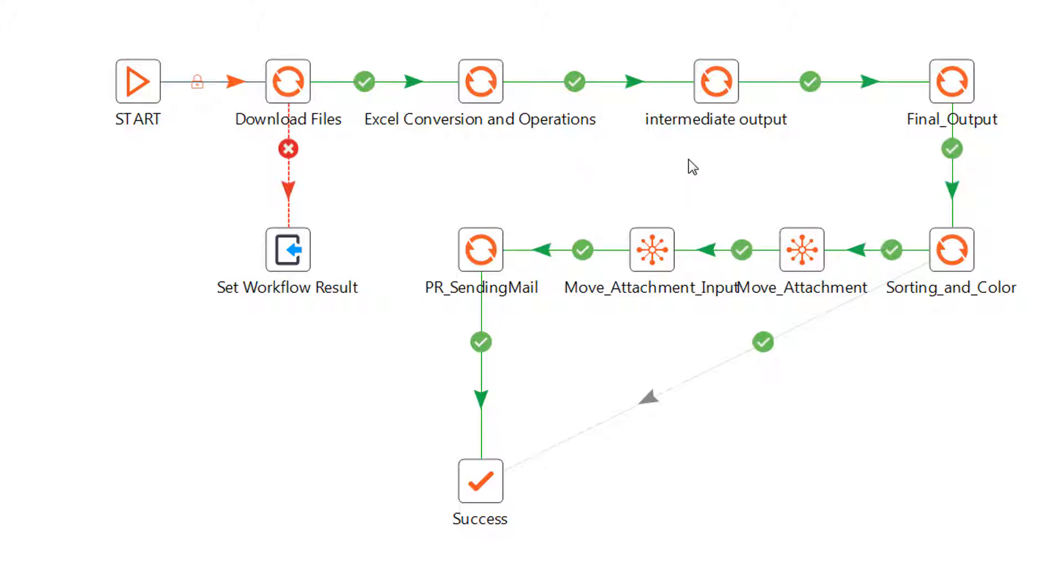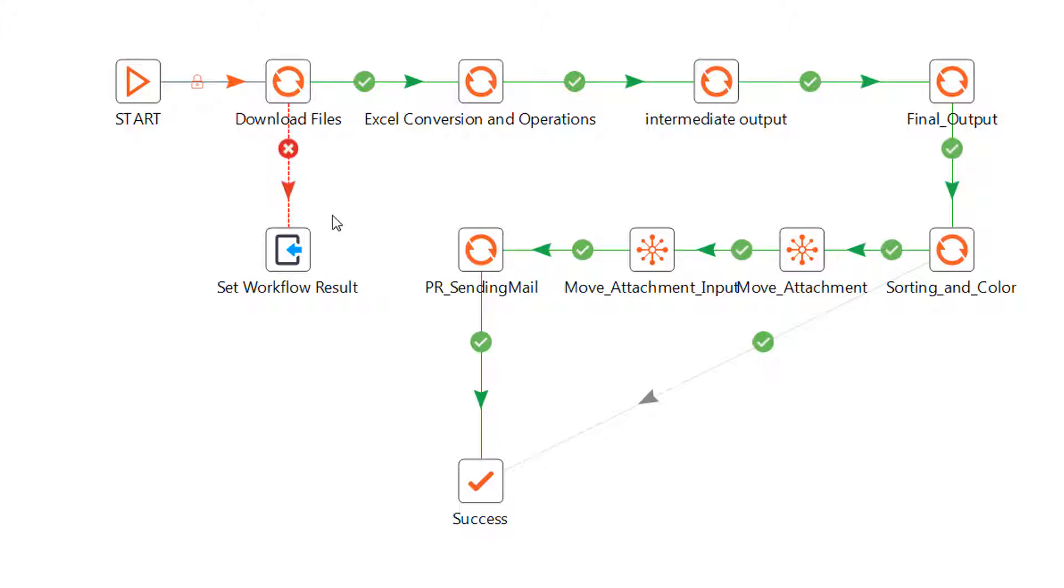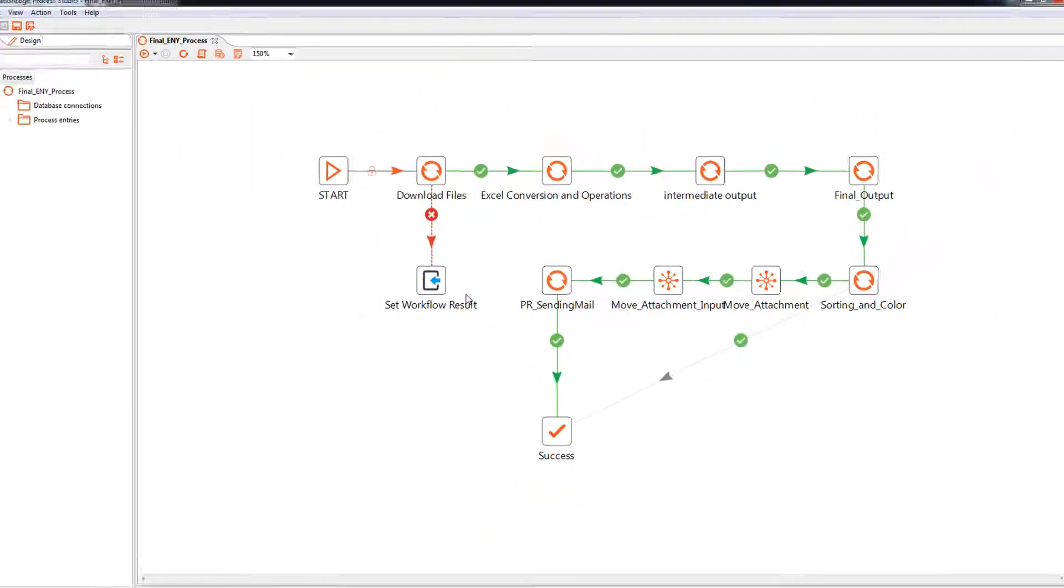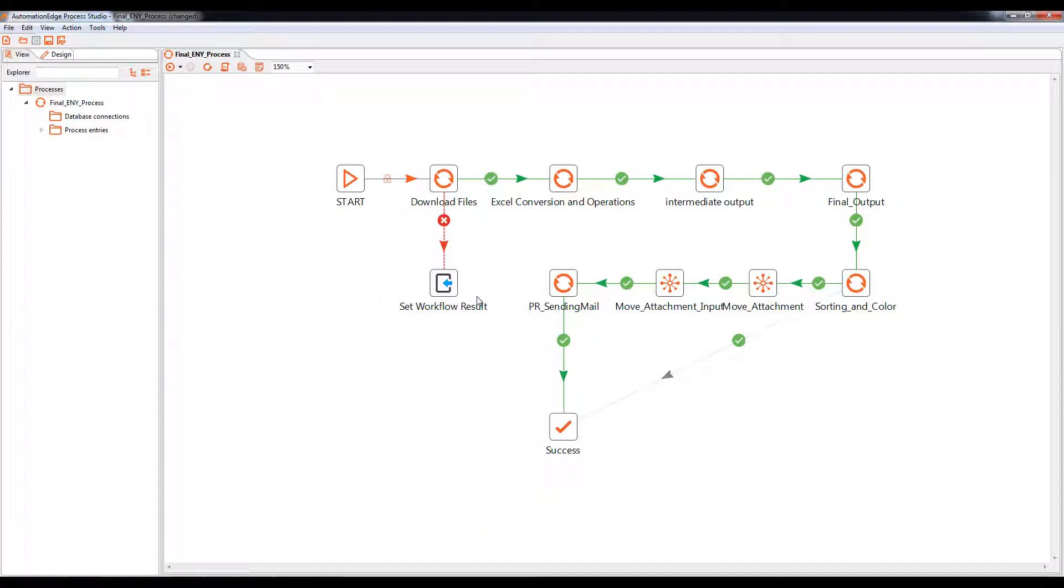Then it will be doing various conversions and operations in Excel. After that, there will be an intermediate output. And based on the intermediate output, a final output will be created. This final output will have its sorting and coloring done in this stage to give a better presentation value. And finally, a mail will be sent in case there is an error. The error will also be shown in the automation UI.